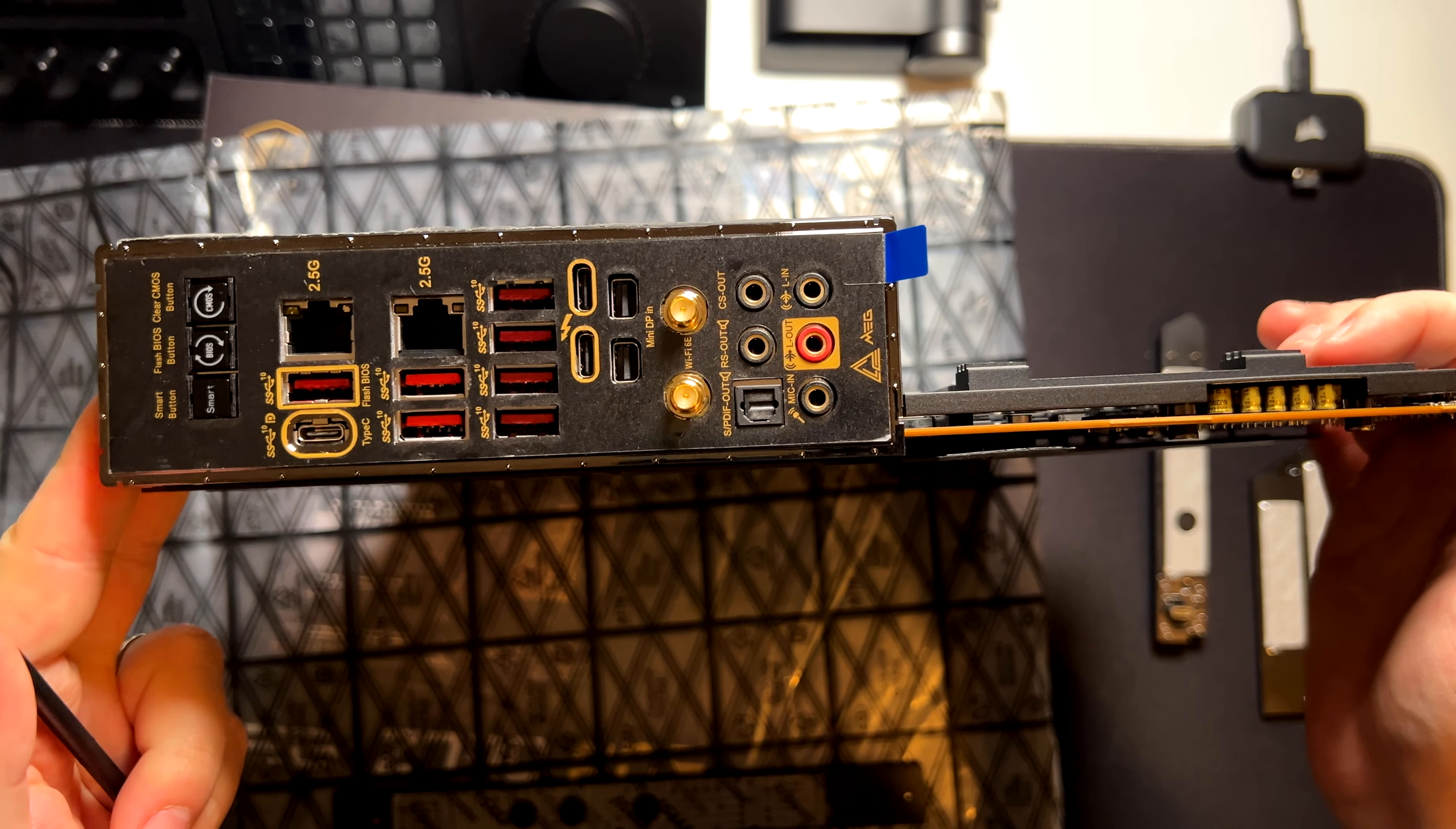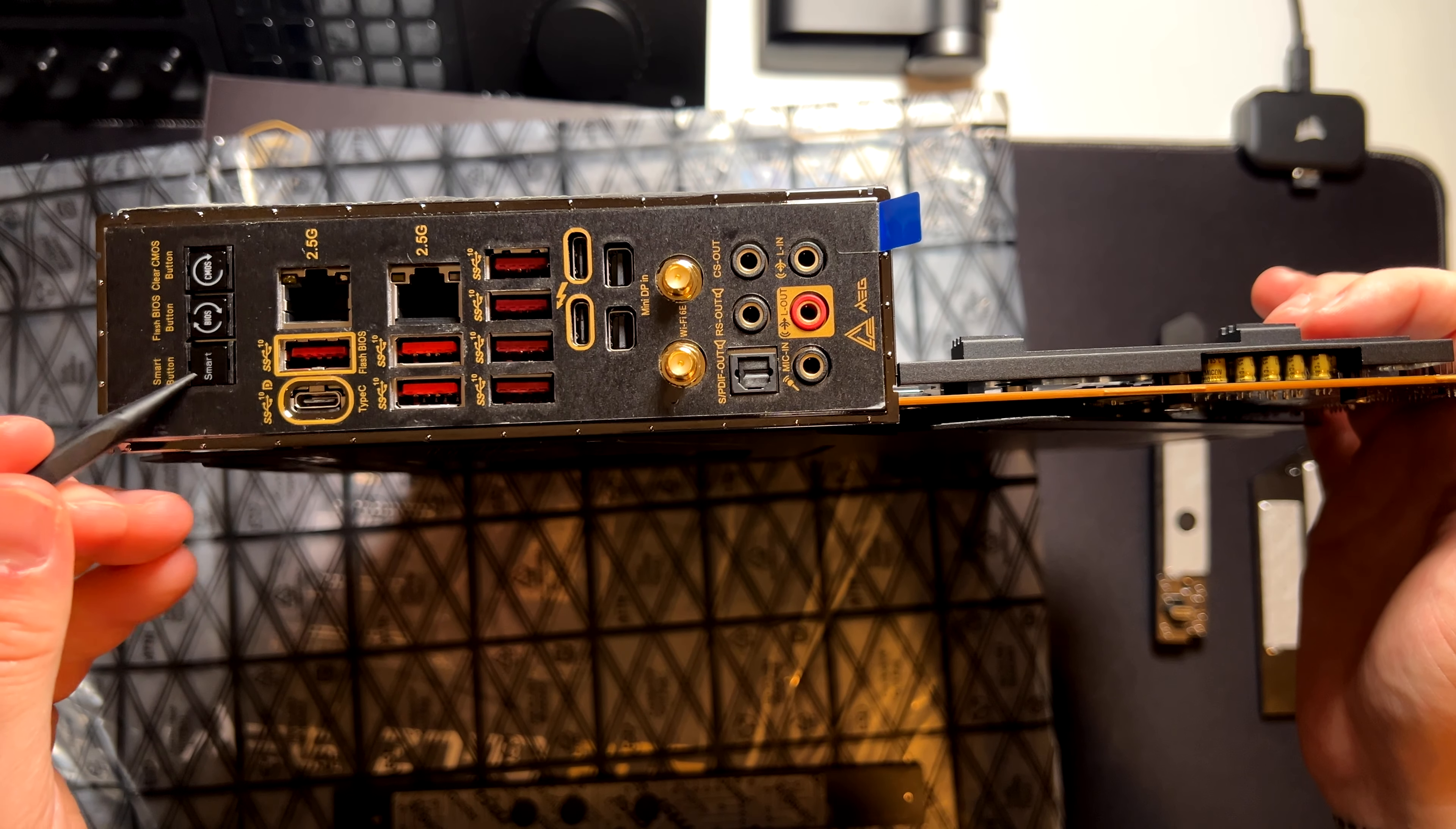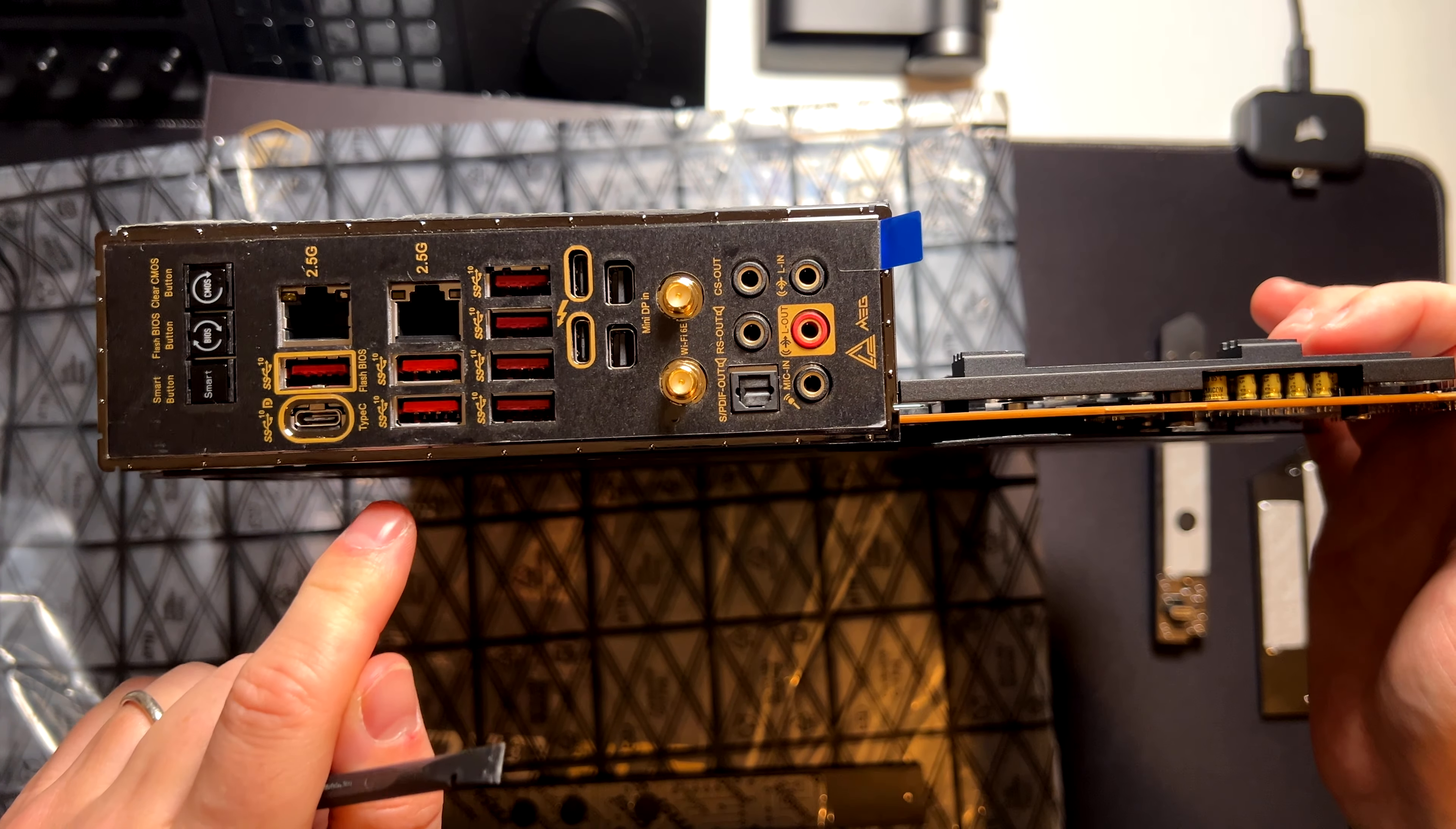Let's check the ports that come with this motherboard. Starting from this part here, we have the CMOS button here and the BIOS for updating, for flashing the BIOS, and the smart button. This button you can use for whatever you want as a reset button. If your case doesn't have a reset button, or you can choose between different functions from the BIOS. And here we have two LAN ports of 2.5. To be honest, I would have preferred one more USB here, and only one LAN port of 10 gigs, but that's it.